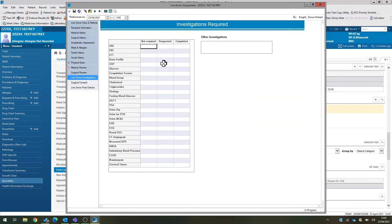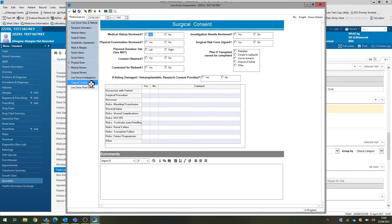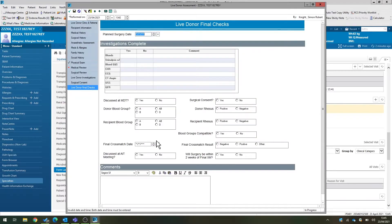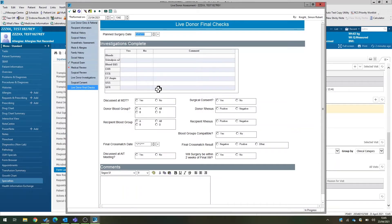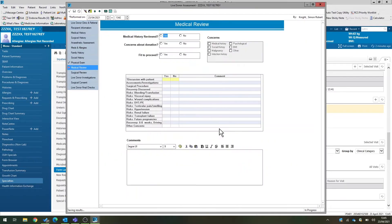You can then document the investigations required and when they've been completed. There's a checklist here. And then for clinic three, there's a tab for surgical consent, and then the final checklist pre-donation for the week prior to donation for the living donor nurses to complete. So this is a multi-use form, and you complete this form as we work our way through. There's a required field in there.